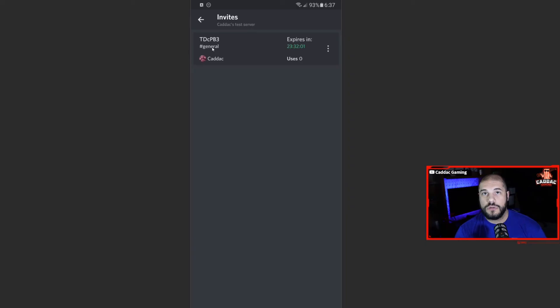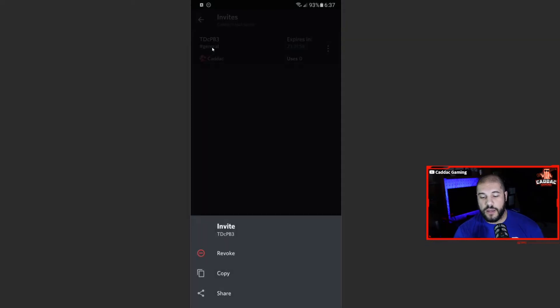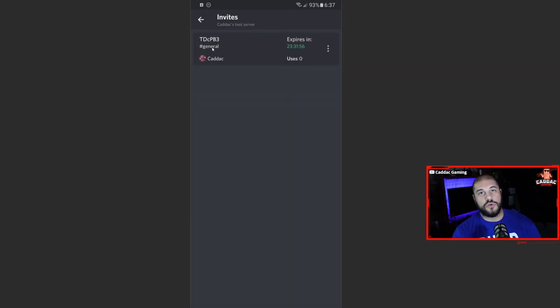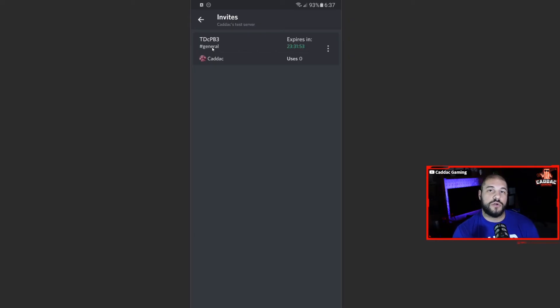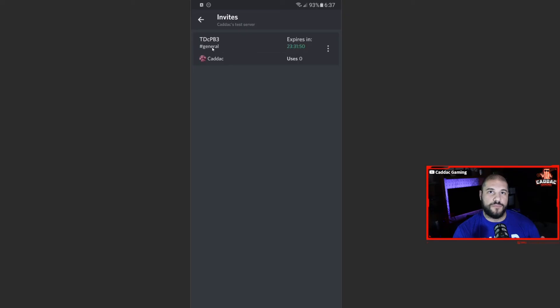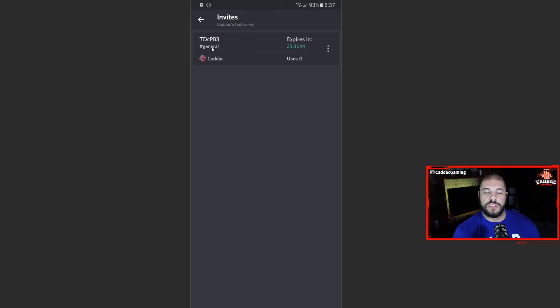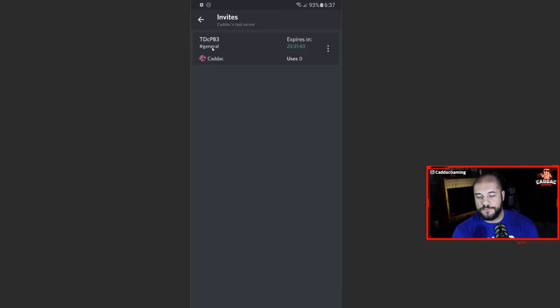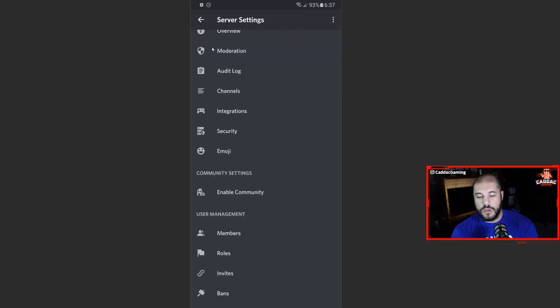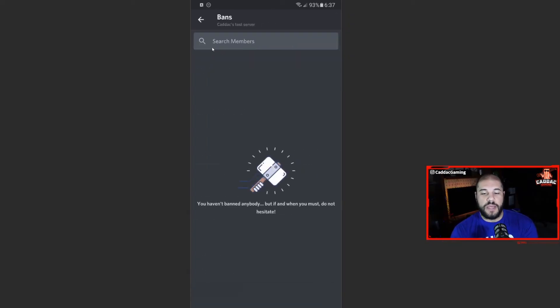Invites are really important. You can create invites that never end. You can create invites that have a certain timer limit. You can create invites that have a certain join limit. So only 150 users can join, for example. And this is where you can see the list of all the users that have been invited to your server. And then anybody who's been banned will show up here.